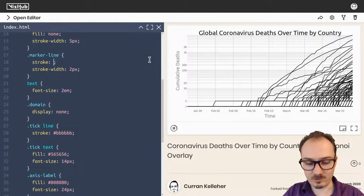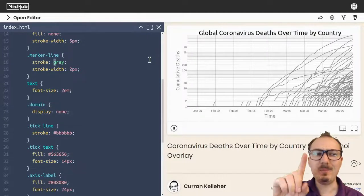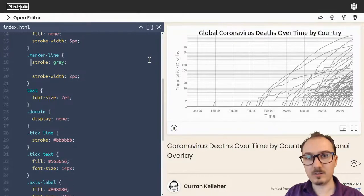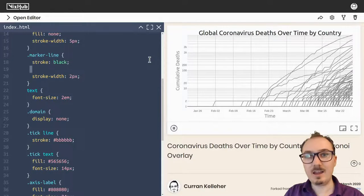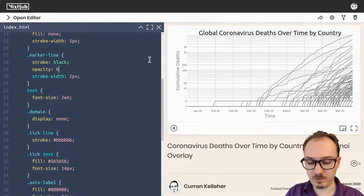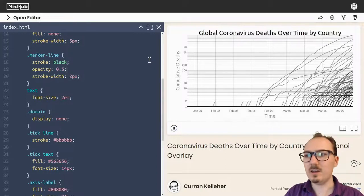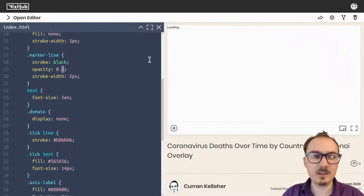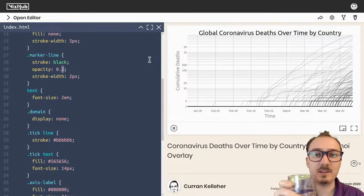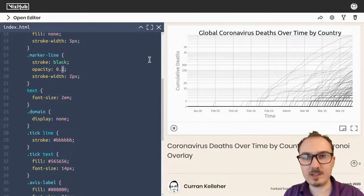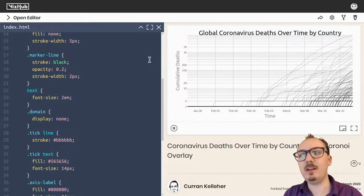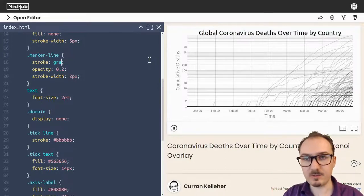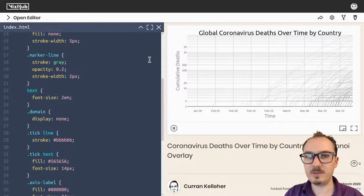Now we're back to the happy place of editing the styles with CSS. Here is where I'm going to make the stroke gray. Let me use some transparency — stroke black with opacity 0.5. I like this approach better because you can bring down the opacity and see where there's a lot of overlapping things. But since we're eventually going to have a selected hovered line, I'll keep this gray so those are sufficiently in the background.